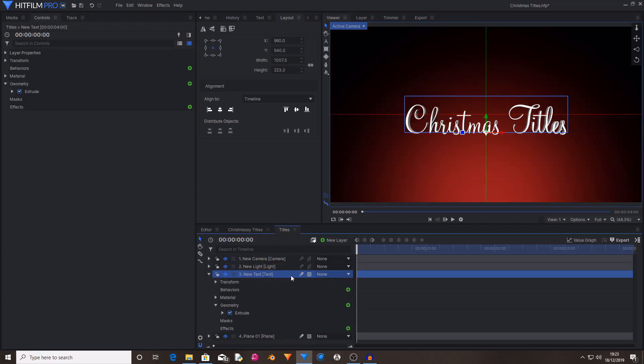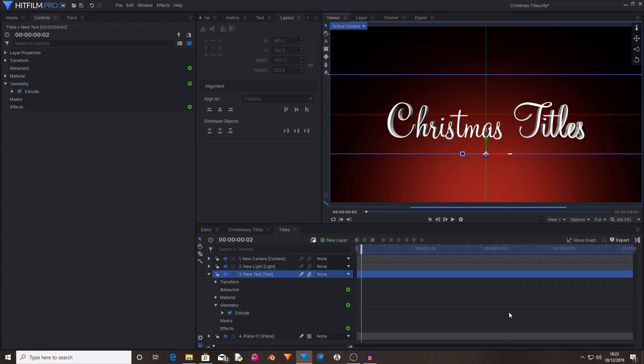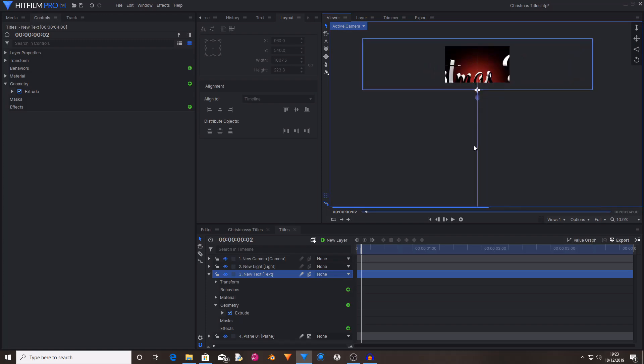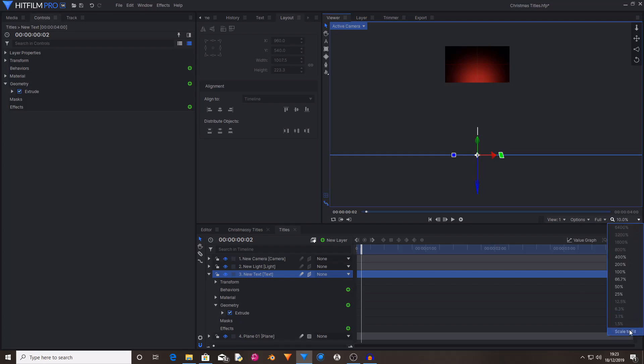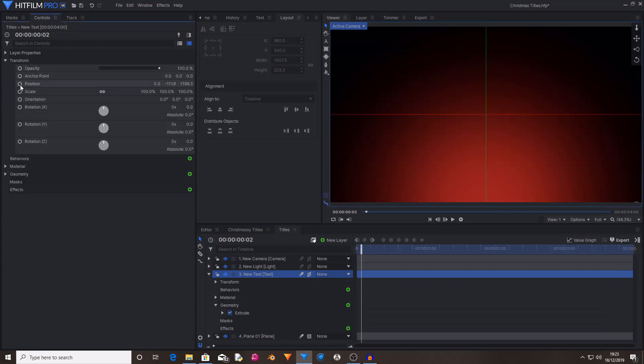I'm also going to change the text layer to being a 3D plane. Now move two frames in and just move your text layer just off of the camera. And then start keyframing for position.